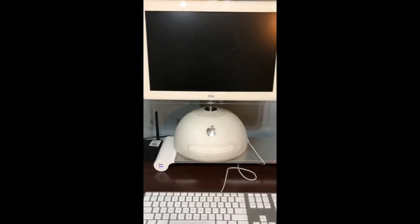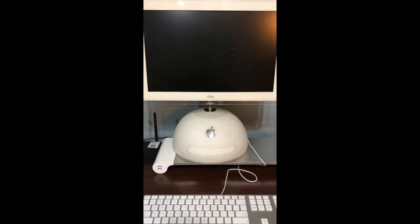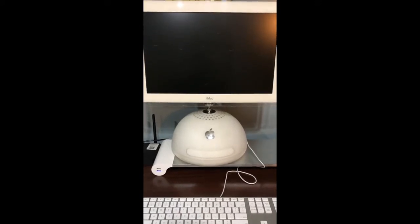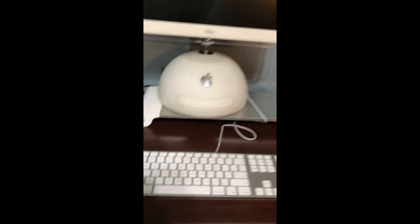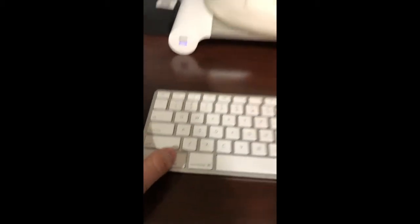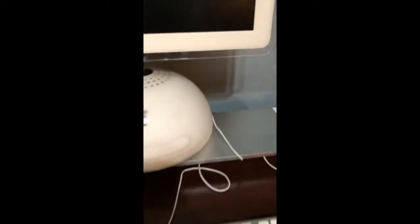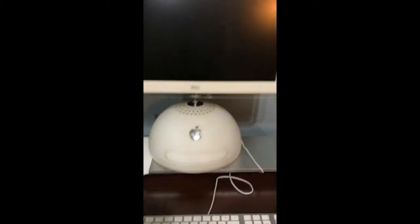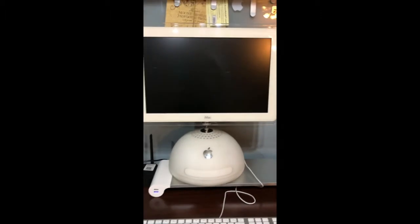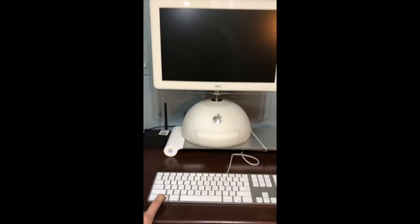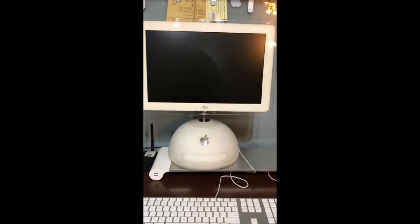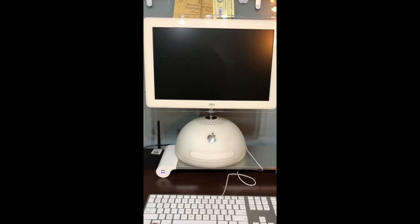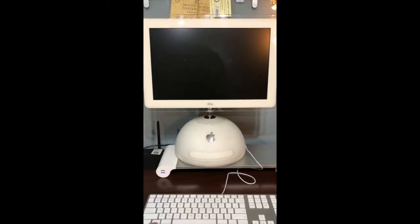Now we are ready to turn the computer on and install the operating system. We are going to turn on the iMac while holding the option key and keep holding it until we see the boot options.